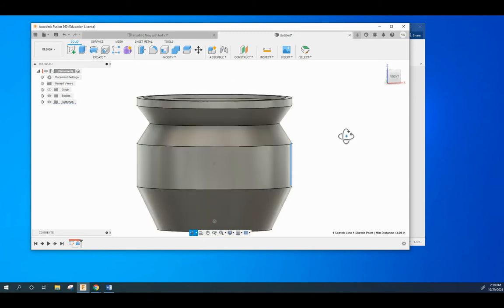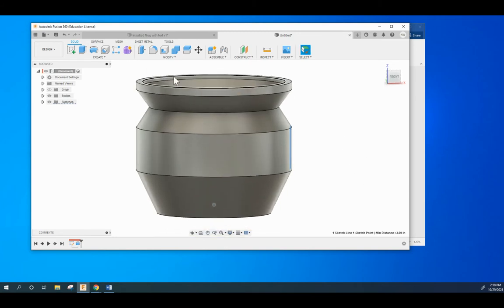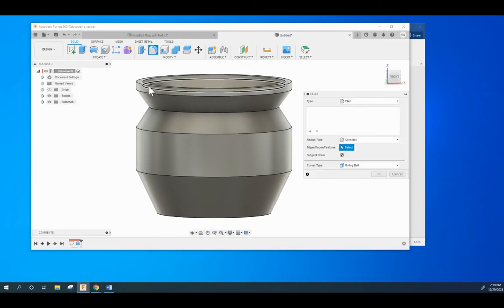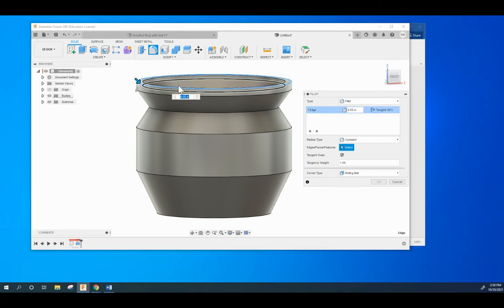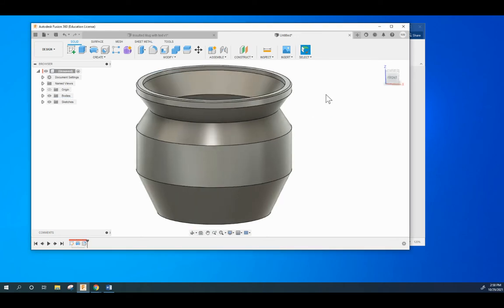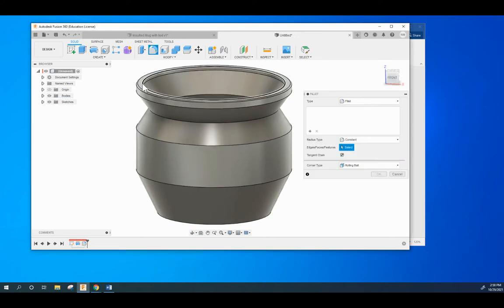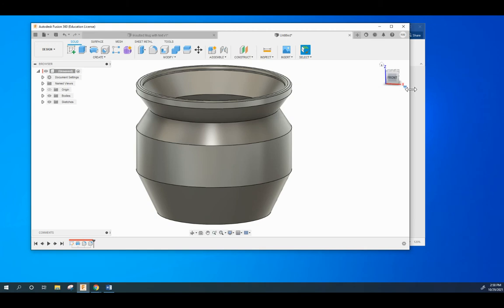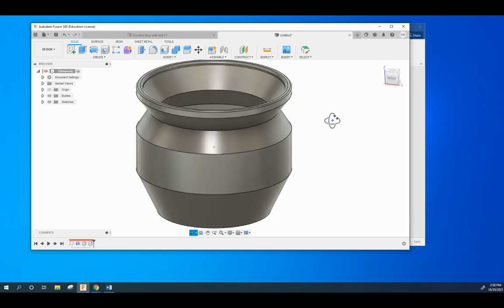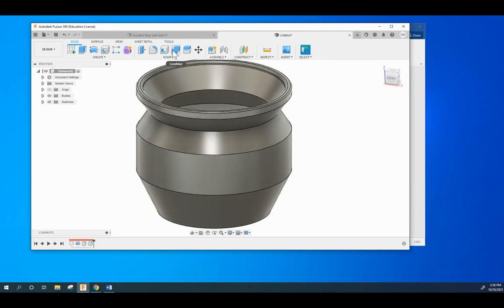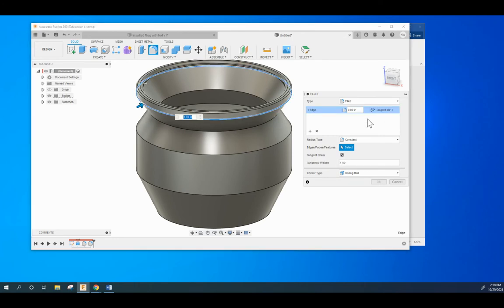All right, so once you have it made using the revolve tool, we want to fillet the mouth. Fillet that in 0.05. Fillet the other side, this is 0.1. There we go. That's going to round it off. I'm going to add one in right there too.